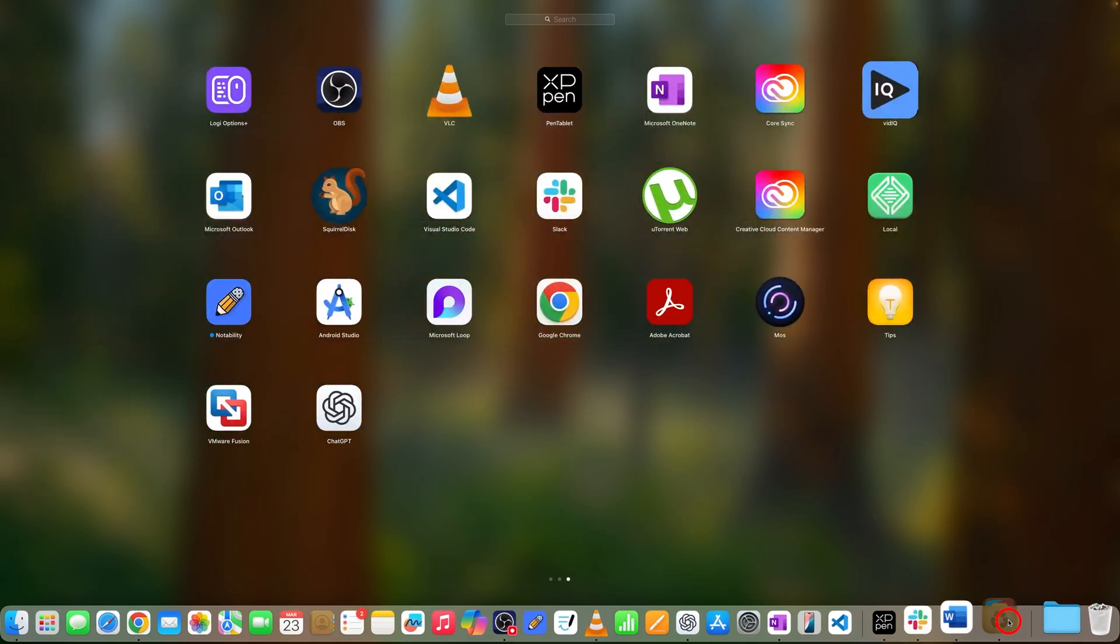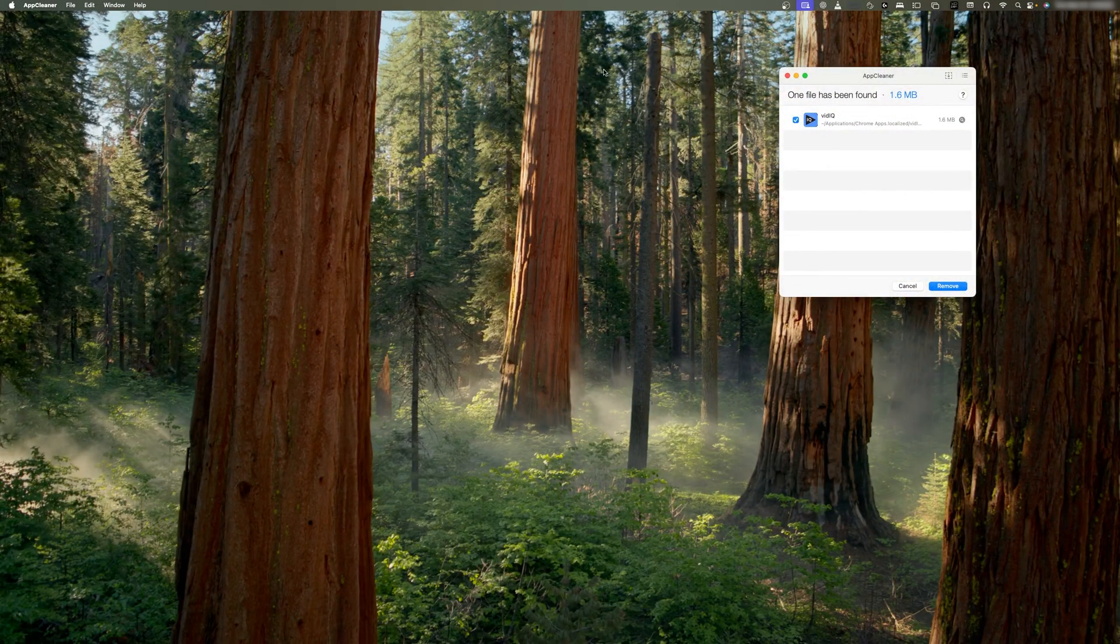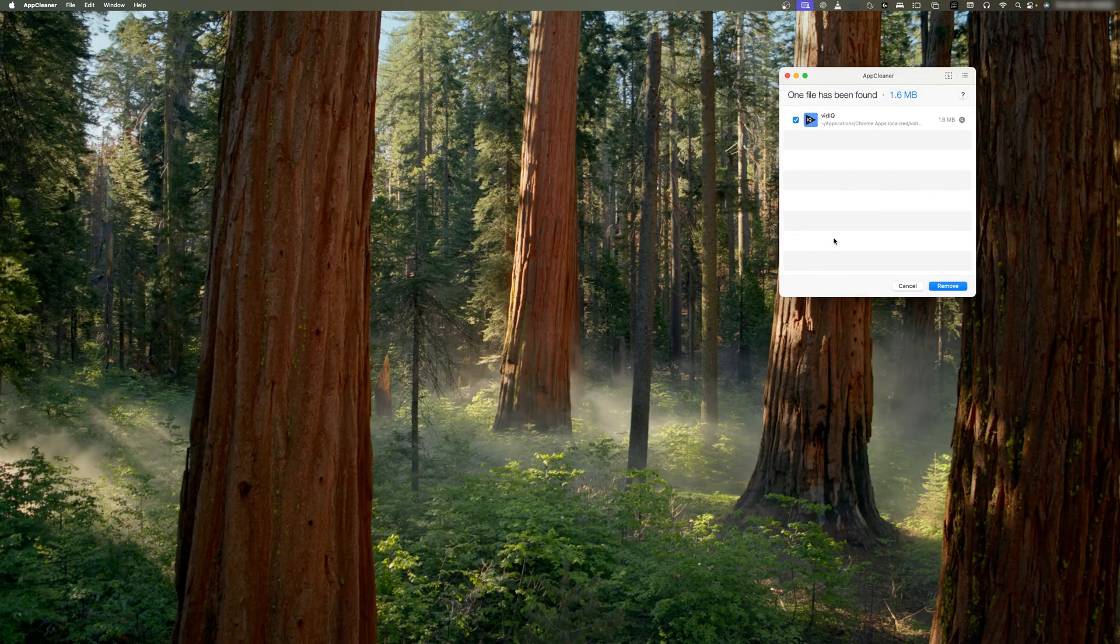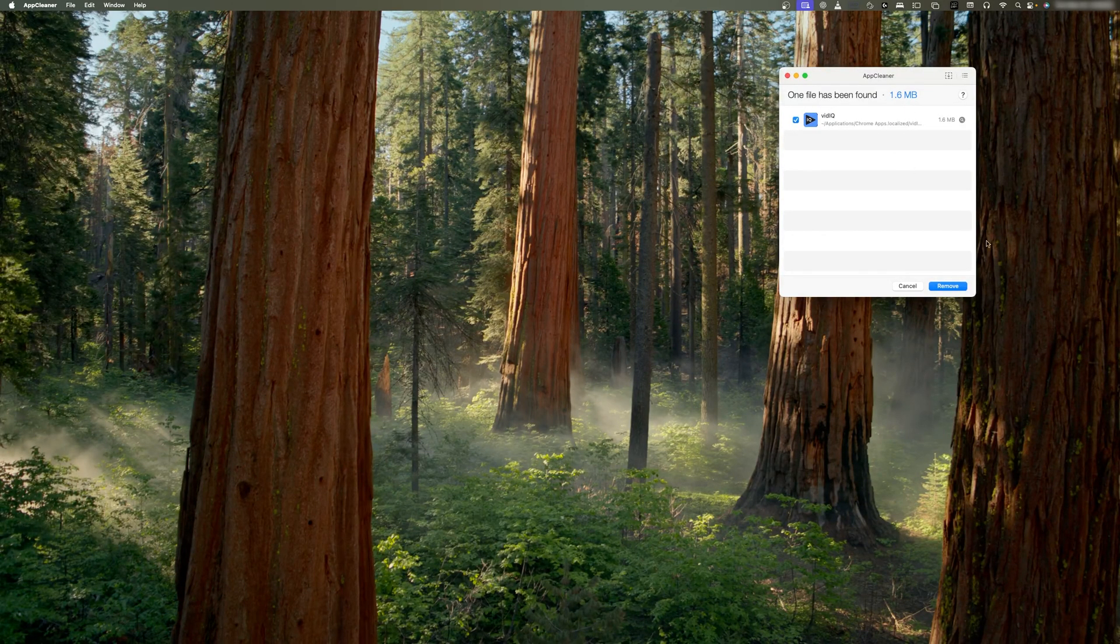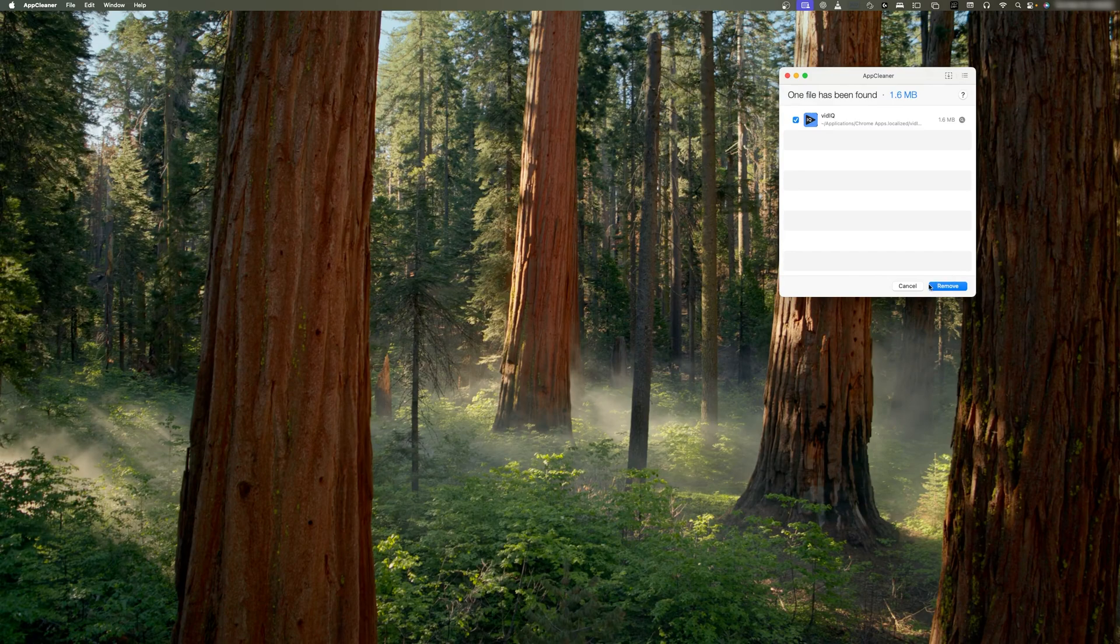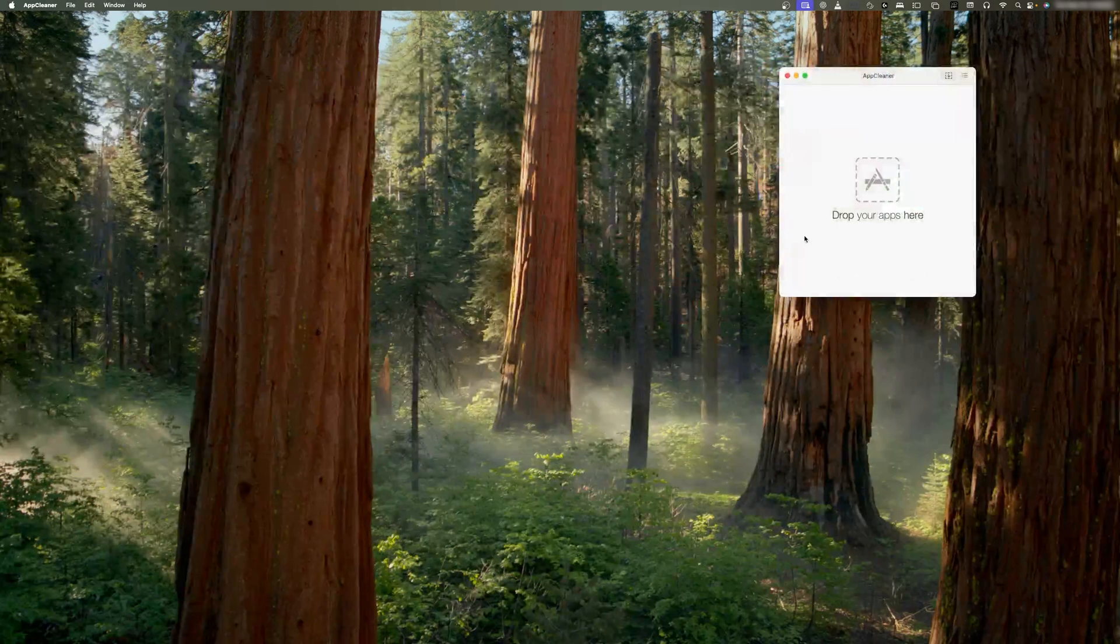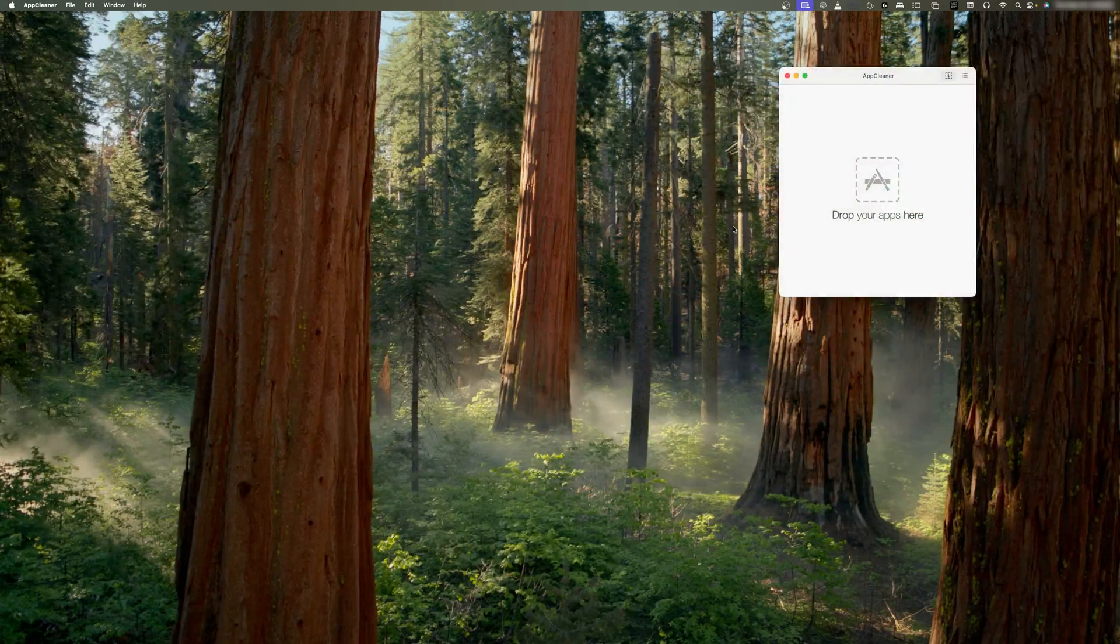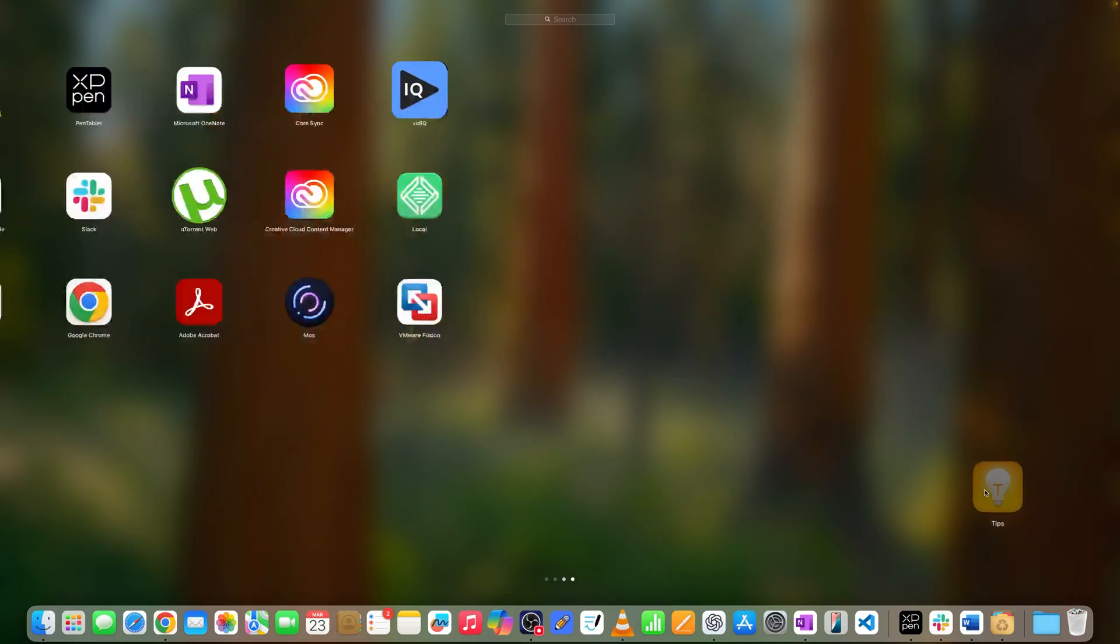Let me click on this and there we go. As soon as I put it here, you can see it was easily identified. Now all I need to do is click on Remove. But that particular app was a Chrome extension that I do not want to delete.